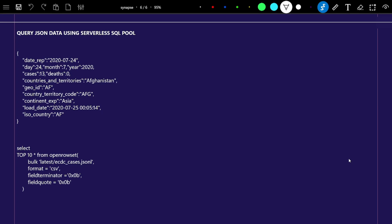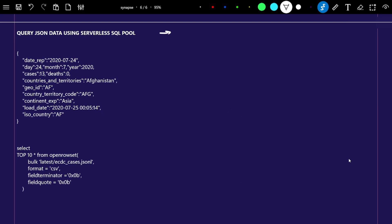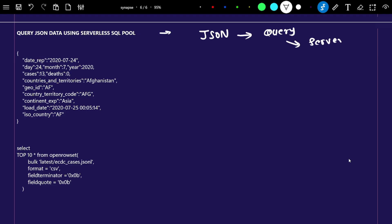Hello everyone. In a previous video we saw how to query CSV data using a serverless SQL pool. In this video we are going to see how to query a JSON file using a serverless SQL pool — that's what we are going to cover in this particular video. I have a JSON file available for this demo.